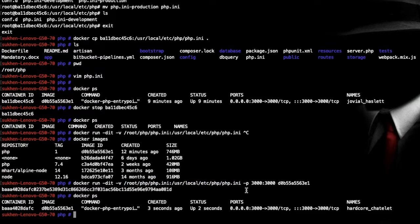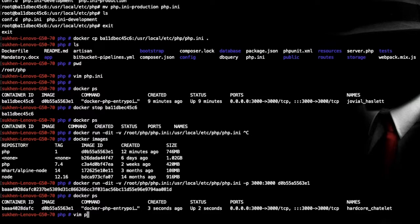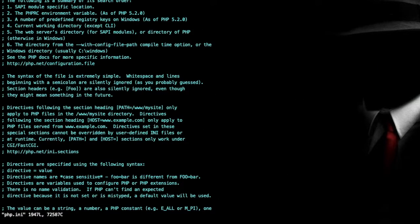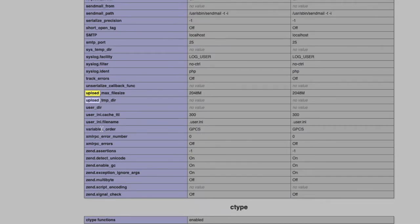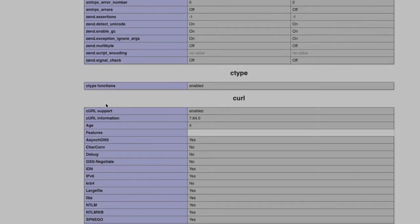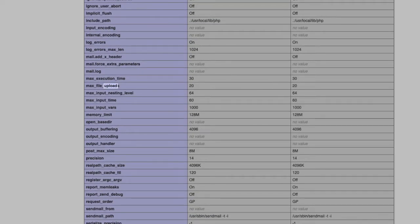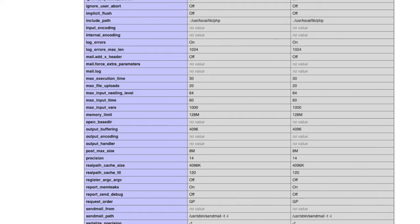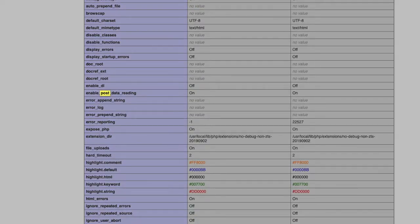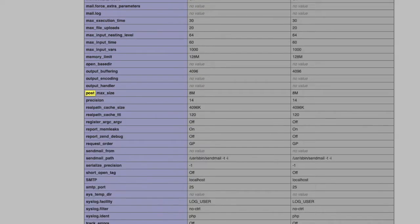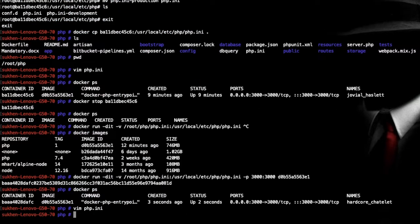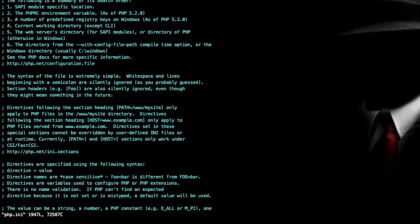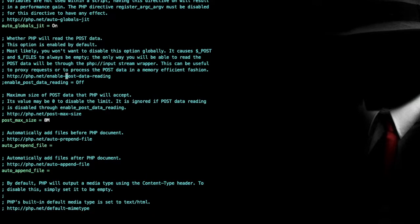That's it. Now whatever you change here, it will affect over there, like in the running container. Let's see if it works or not. I'm going to change php.ini file here. Let's see what happens. Now I'm going to change post max size. By default it's 8MB and the container is running. As you can see, I'm just going to edit the host php.ini file. And here, let's find out the post. So here post is 8MB by default. Let's change it like 2048.